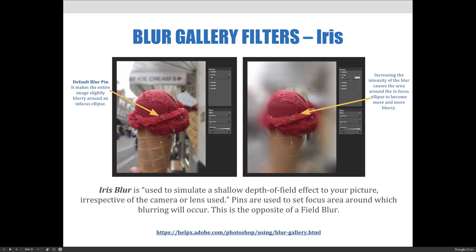So you can see an example of the default setting blur. And then over here on the right, you can see as it's increased, the amount of blur happening.